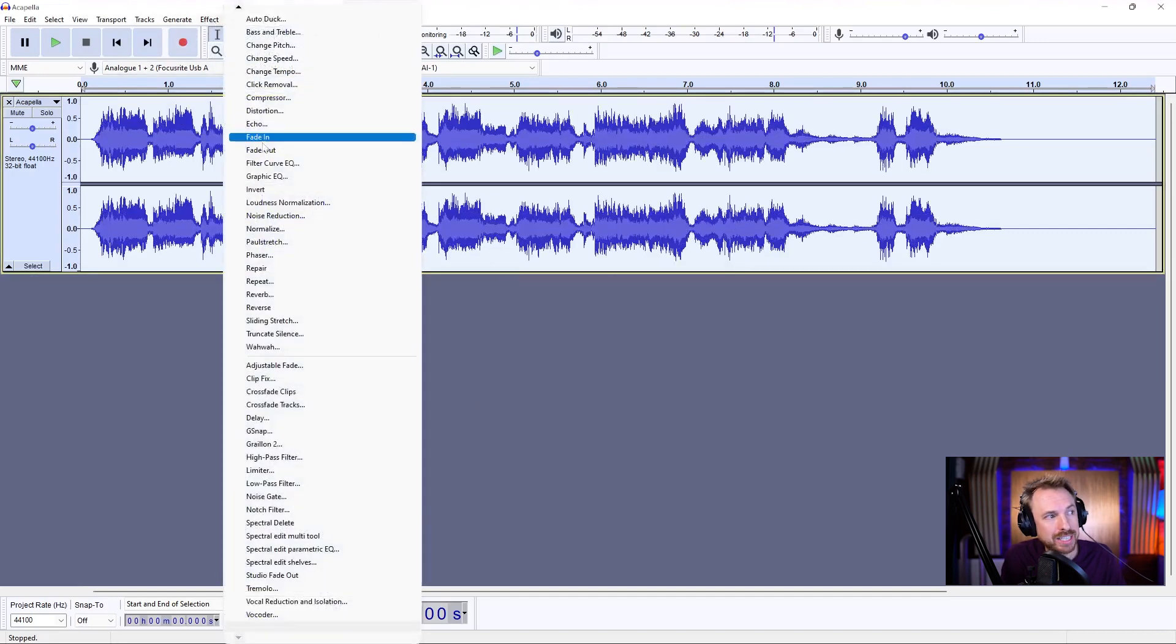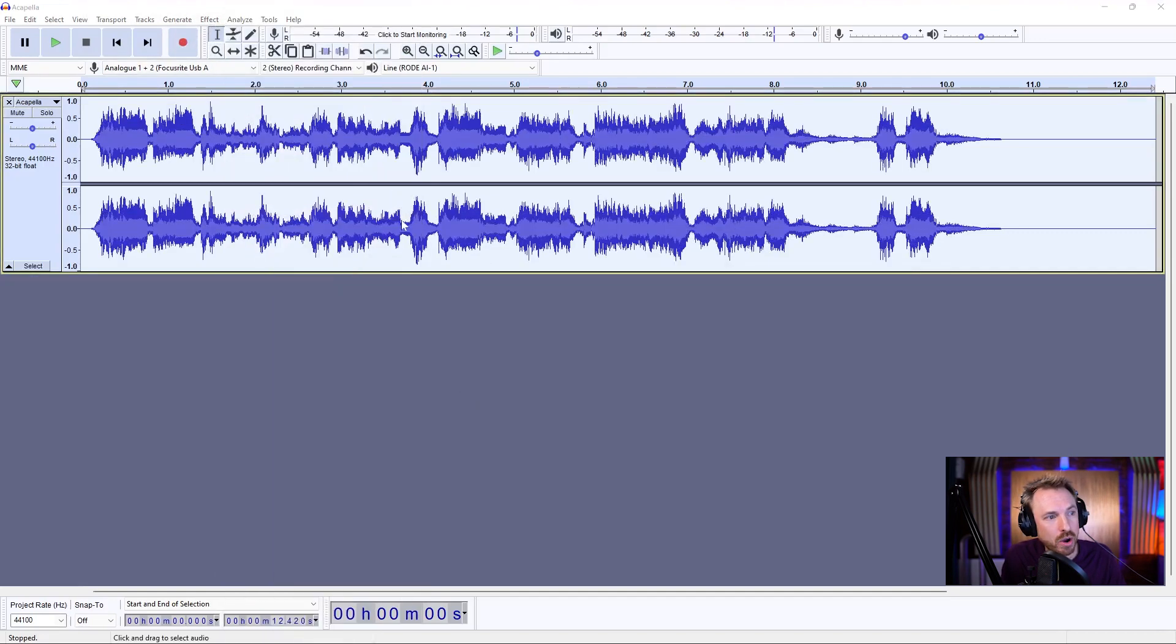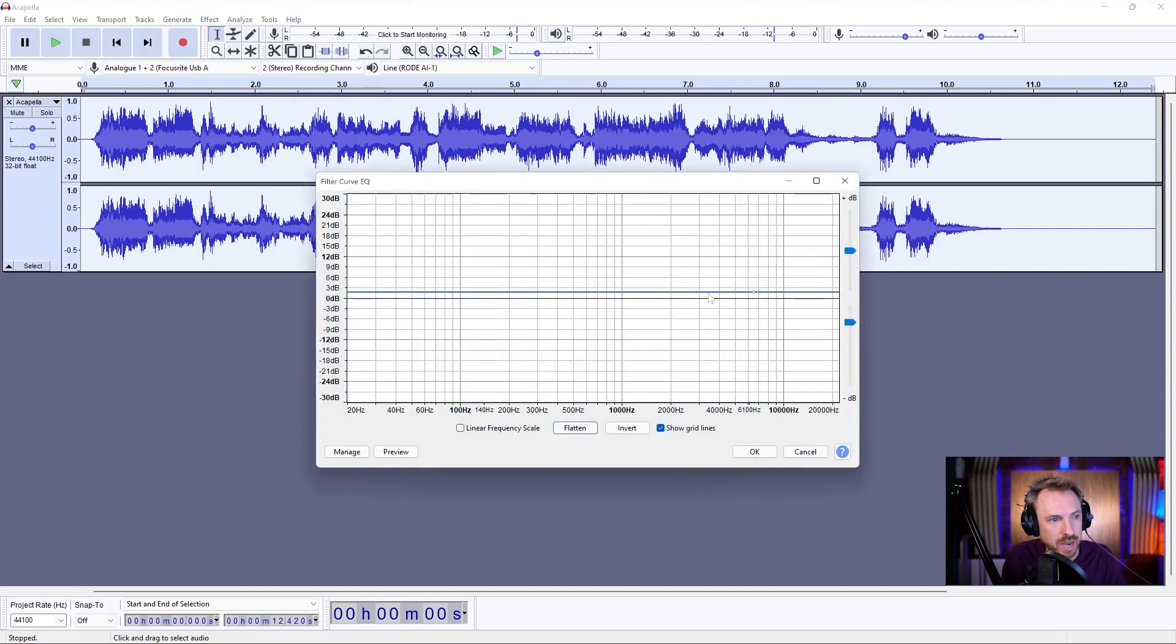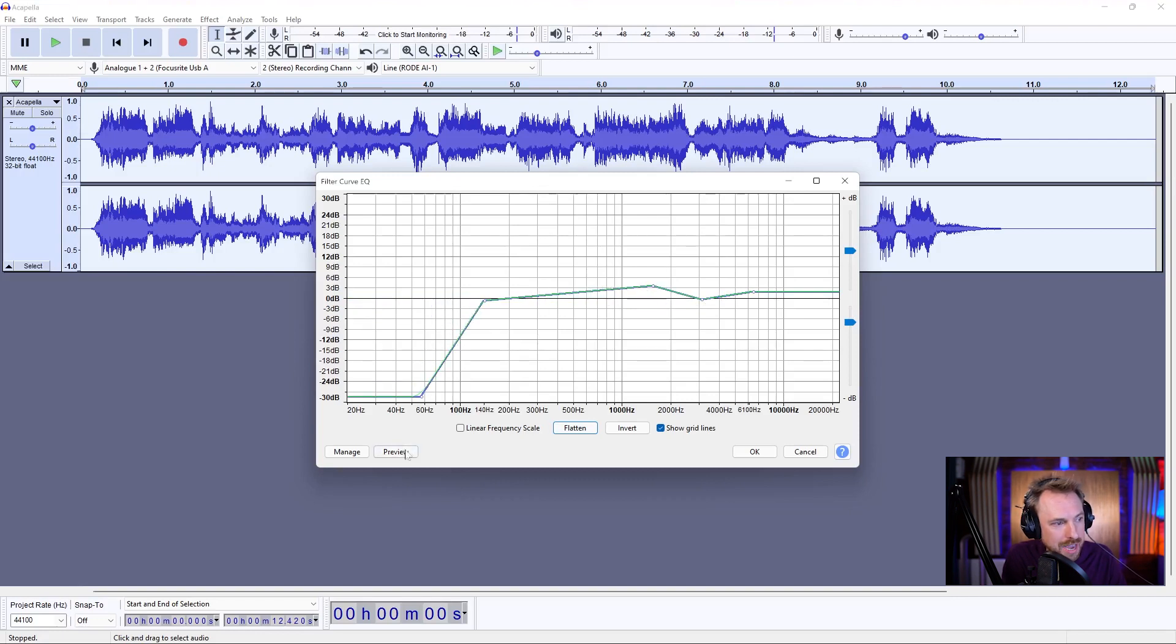We can then go and add some EQ on here, so we can do our own EQ curve to make this vocal sound really good, and maybe roll off some of the low end and boost some of the vocal presence there. Play it back.